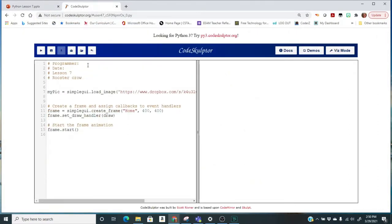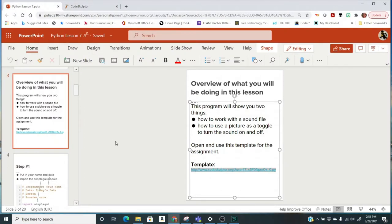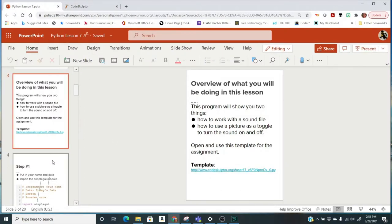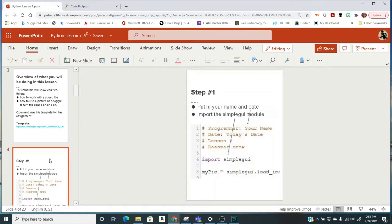Now you can start by putting in your name, putting in the date, the lesson, and the name of the program is already included for you. Step one: put your name and date. Import the SimpleGUI module. We need to do that as well, and we're not going to delete any code that comes with it — you'll only want to add.